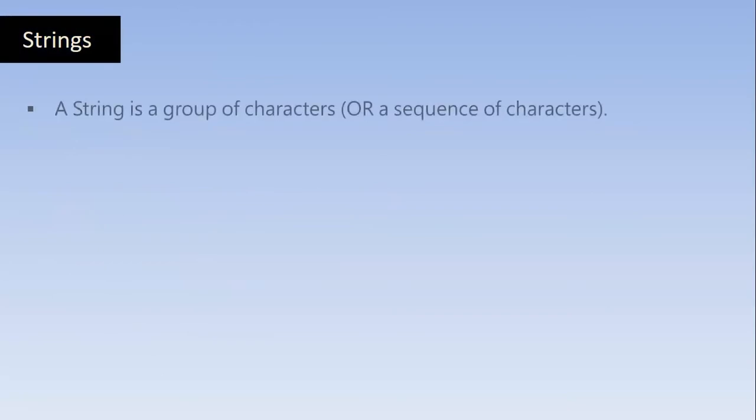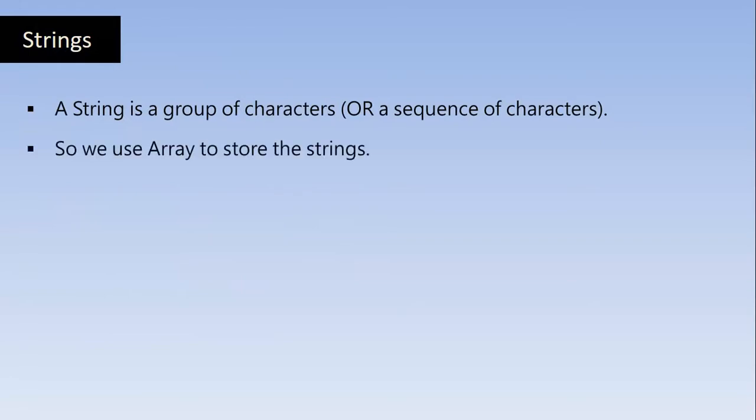So first, what's a string? A string is a group of characters or a sequence of characters. In all our previous programs, we declared and used variables having an integer value or a character. A variable declared with char data type can hold a single character at a time. What if we want to store a group of characters? We use Array to store the Strings.